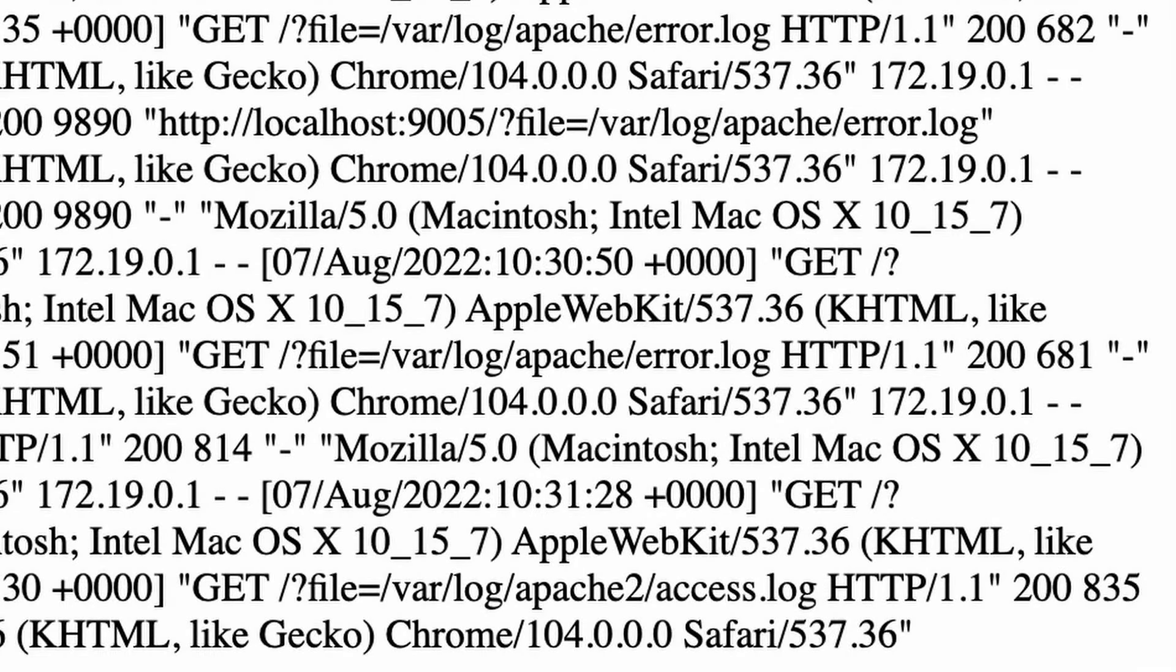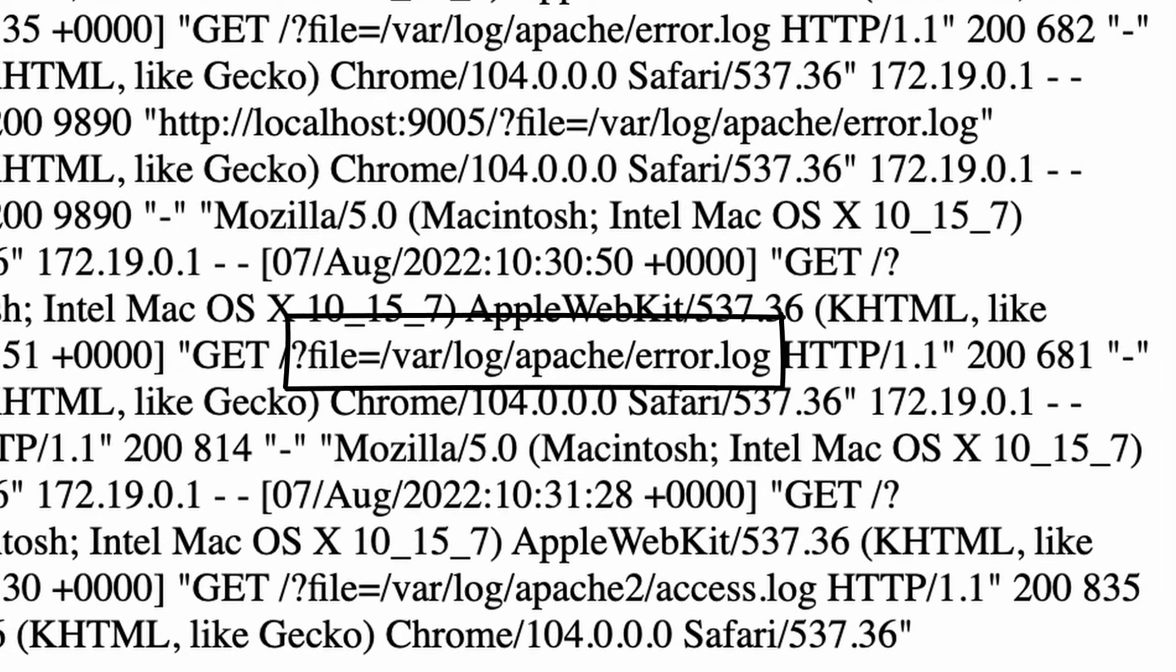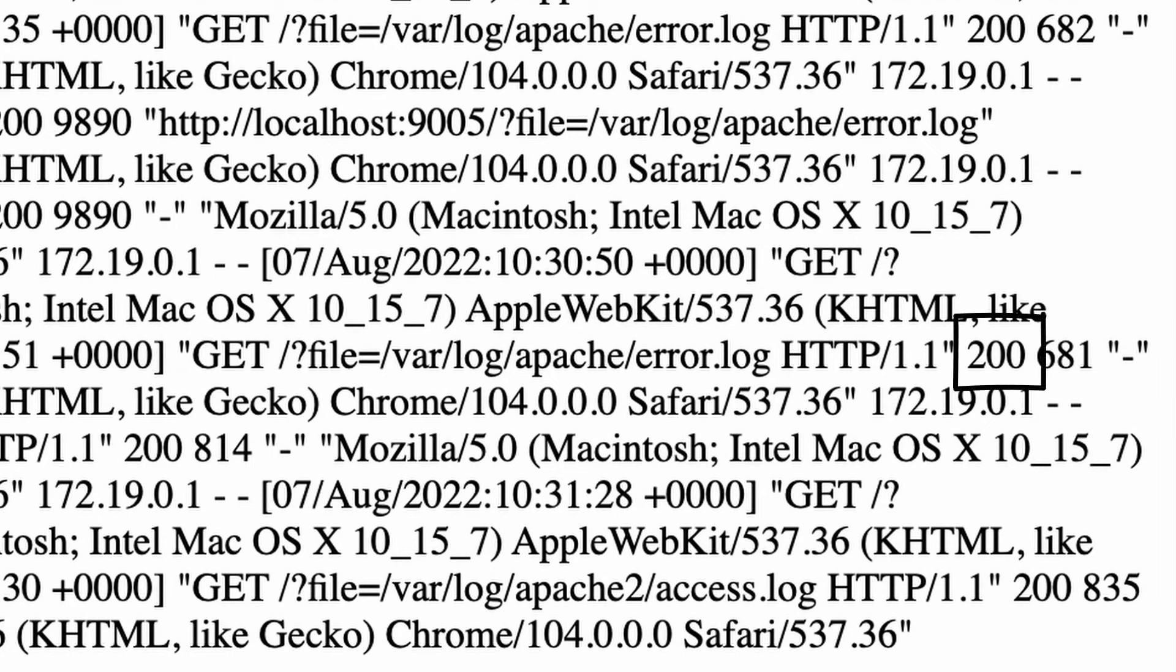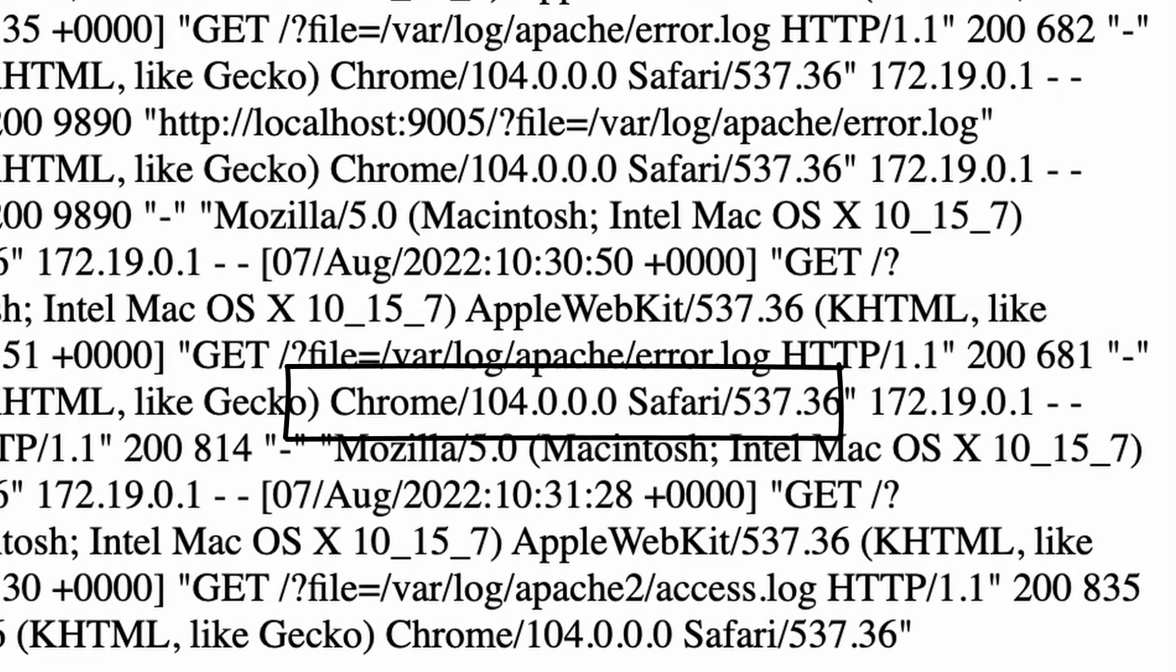This one shows us full access log and every time we enter that page, there is a new entry showing up. It contains the information about the accessed URL, HTTP method, status code, probably the response size, and our web browser name. Hmm. This seems to be a good place to inject some code.